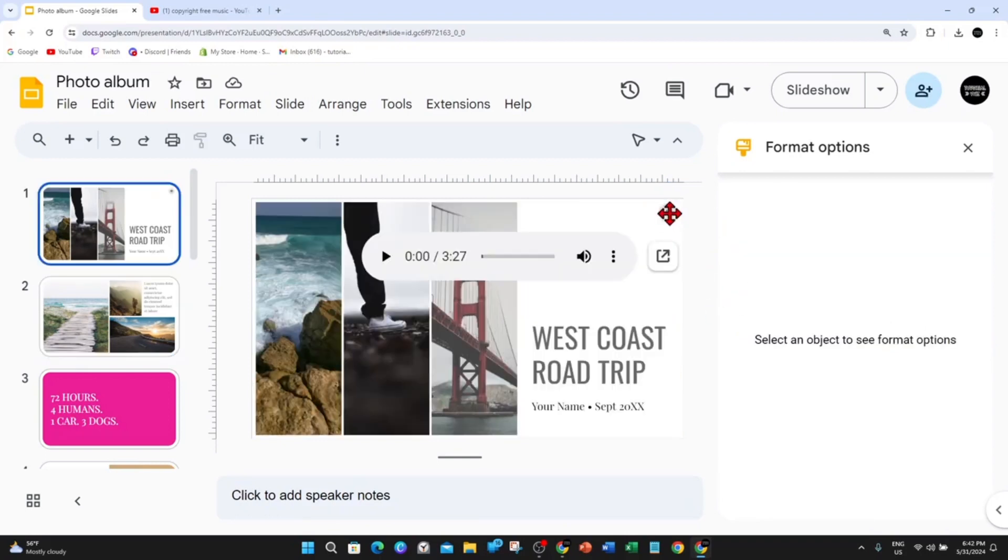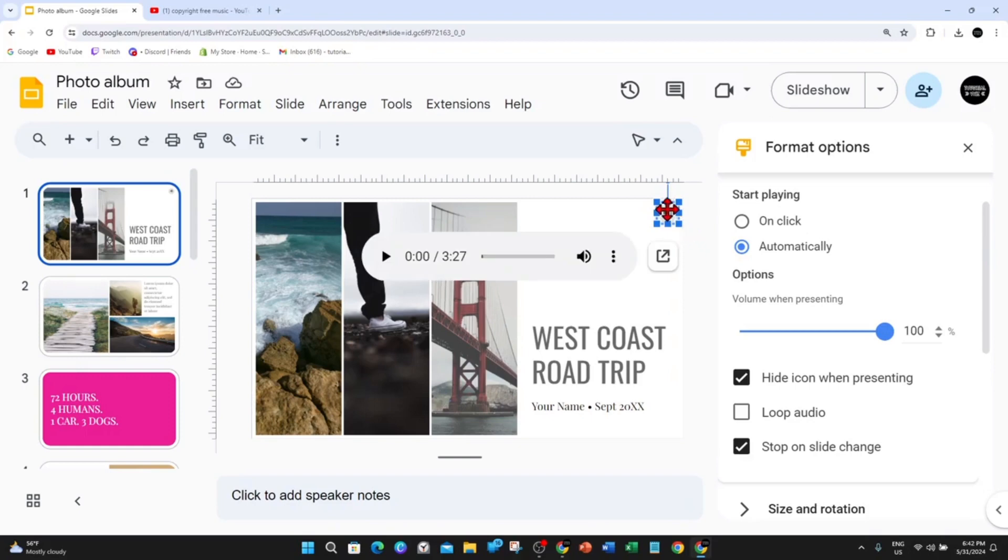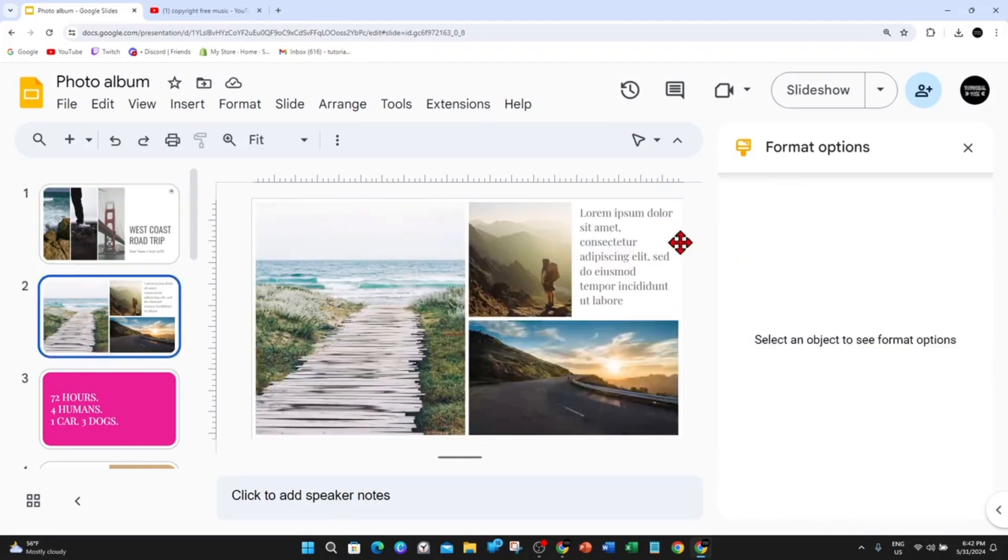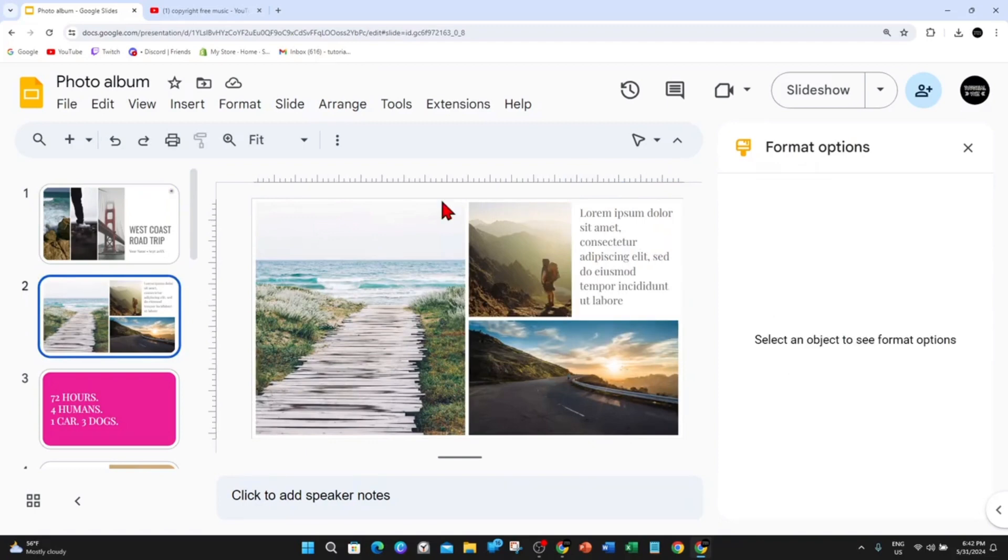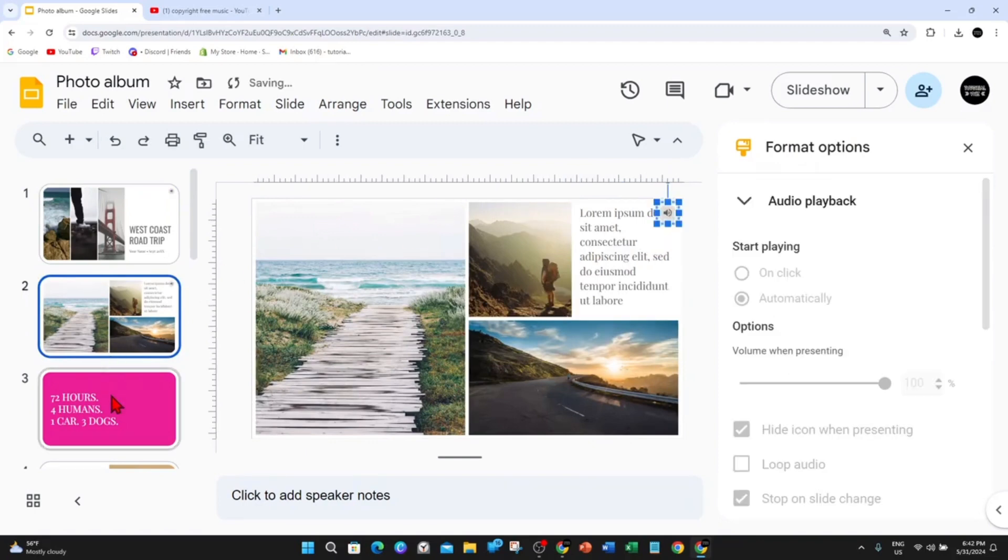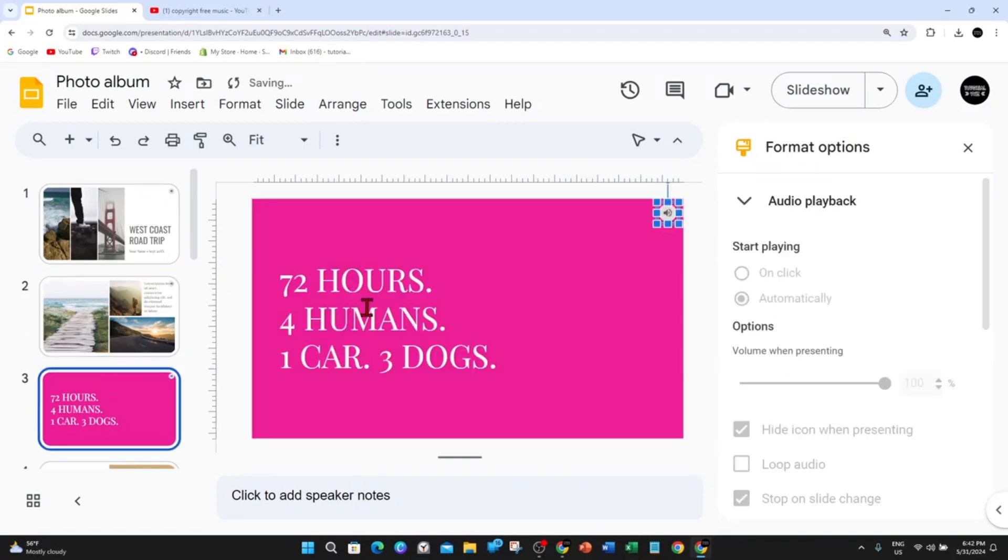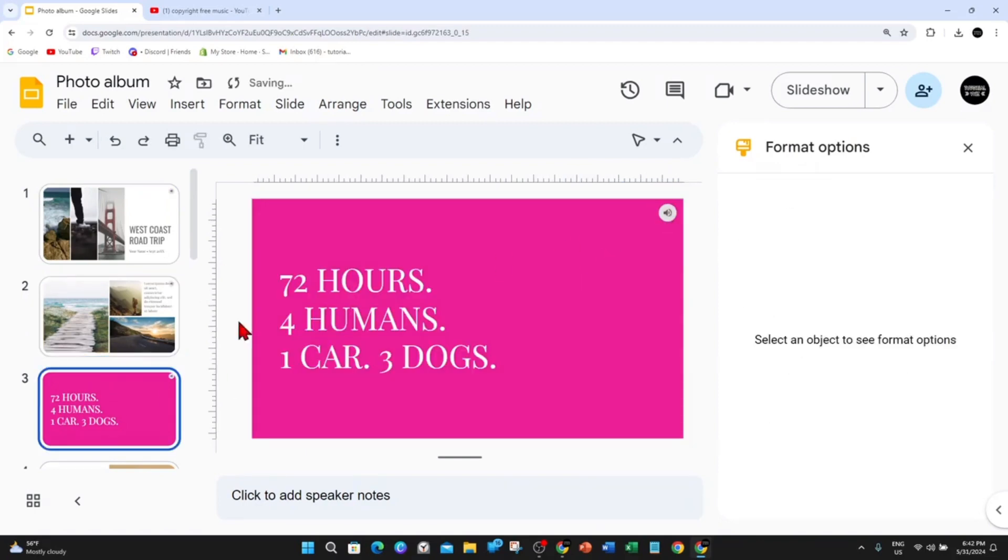And if you want to put this on each page, you can just hit Control-C. Go to Slide 2. Go to Control-V. Control-V, etc. All the way down.